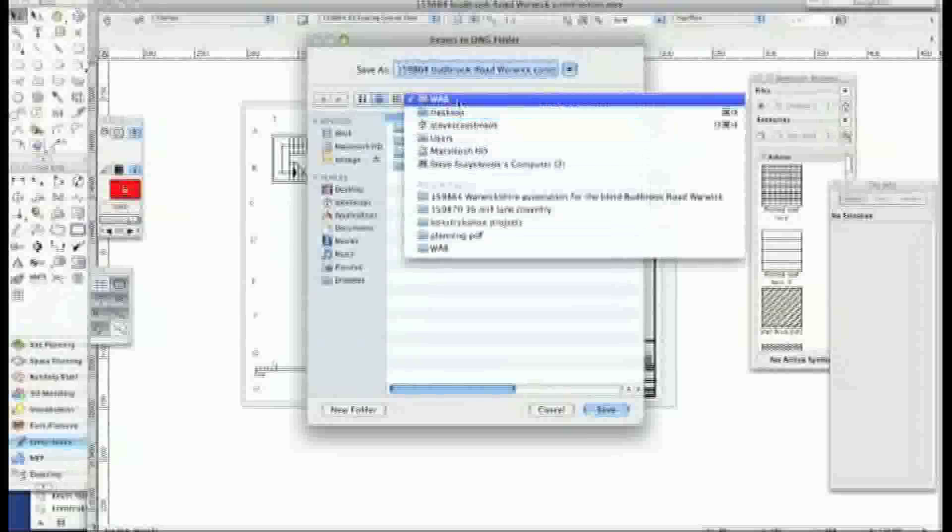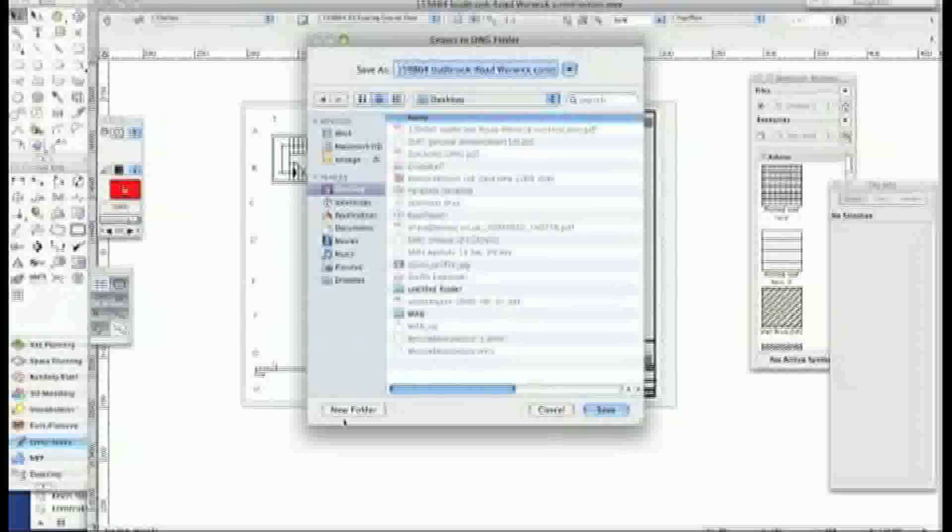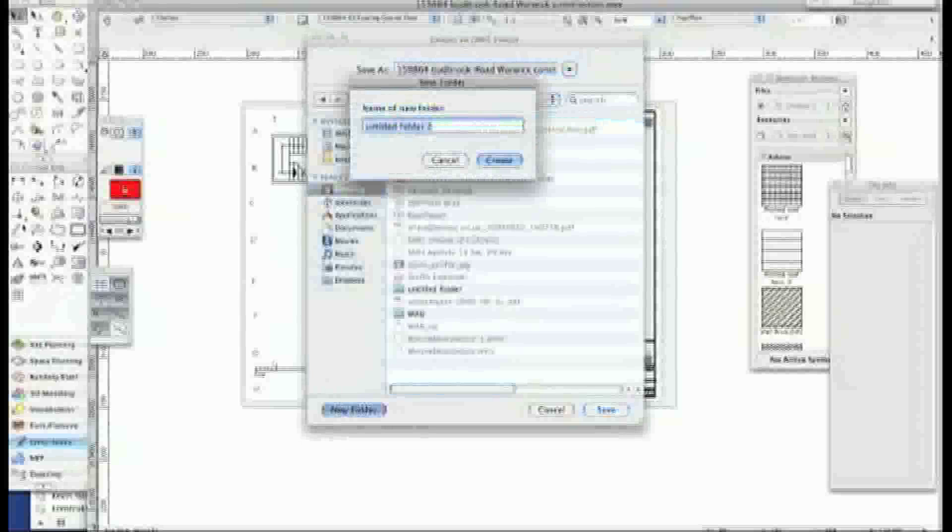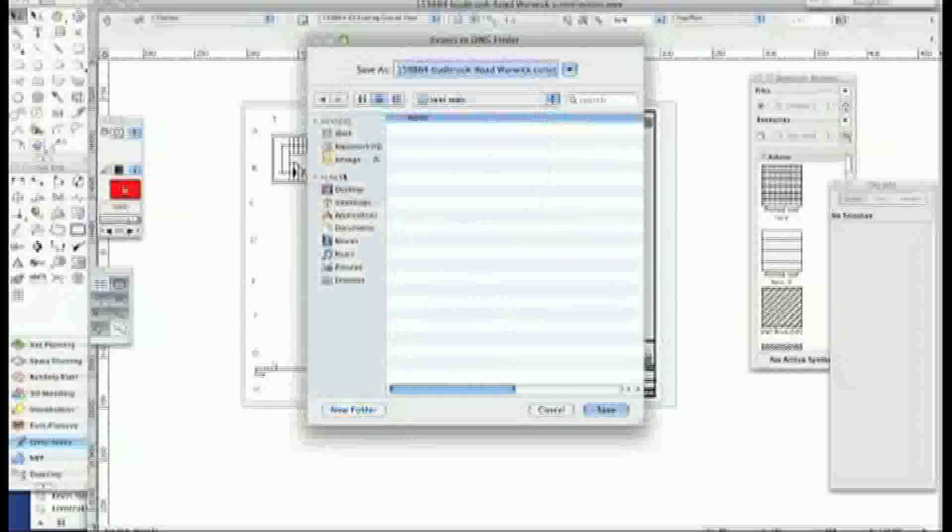Now I've already done one. Let's go back up and do a test one. Create a new folder. So let's call that testwab which is the client's name. Create that one.